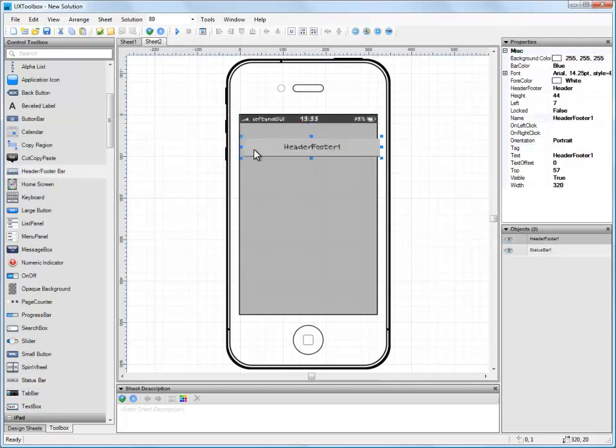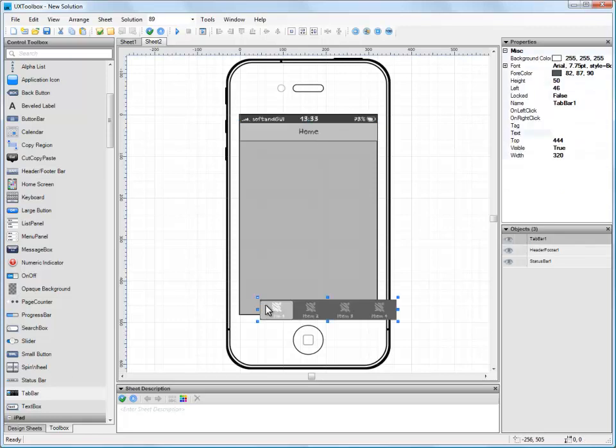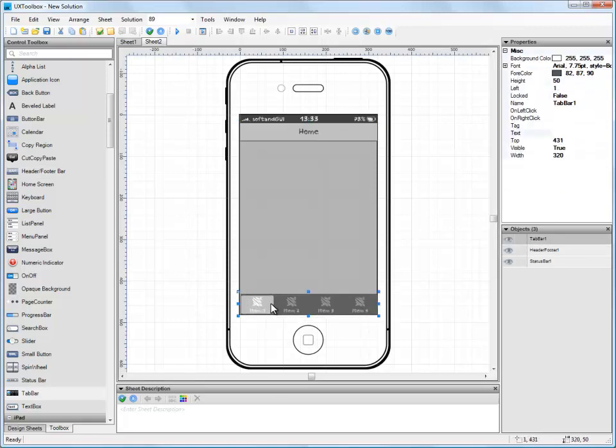Now let's add a header bar, and using the properties panel again, rename the caption to read Home. It might also be a good idea if we add a tab bar so the user can easily navigate to the different sections of the app.